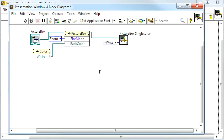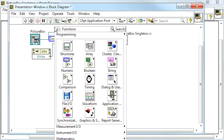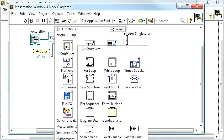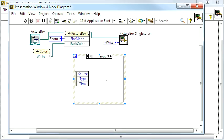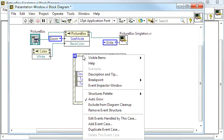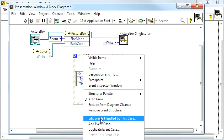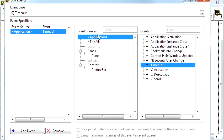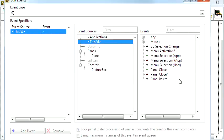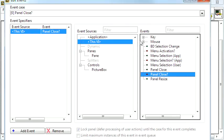Then I just want to make sure that my presentation window stays running. And I do that by adding an event structure that will wait for the Panel Close question mark event.